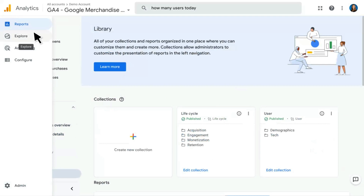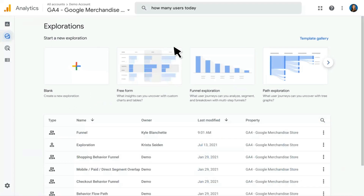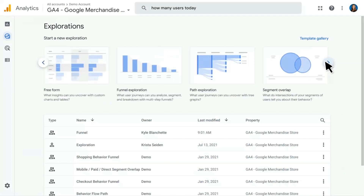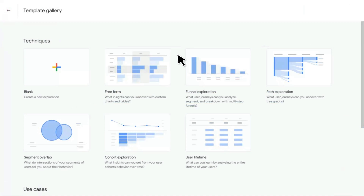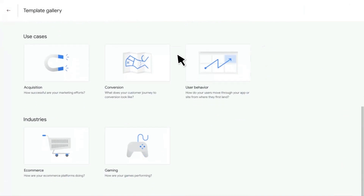Next, we have the Explore section of Google Analytics 4. Clicking in here, you'll see the explorations you can use: Freeform, which is like a table report; Funnel Exploration, which allows you to build a funnel with up to 10 steps; Path Exploration, which allows you to dig deep on the path a user has taken through your website; and several more. You can see all of these by clicking the Template Gallery link. Scrolling down, you'll see use cases and industries — pre-populated reports with dimensions and metrics already applied, so for example Acquisition reports or Gaming-specific reports.